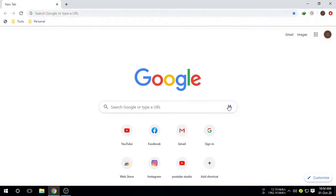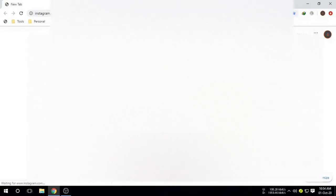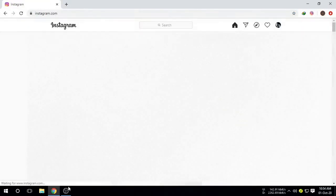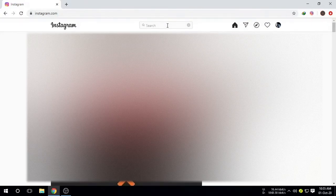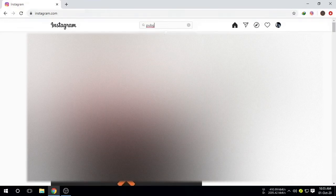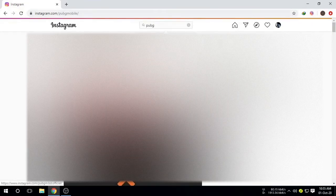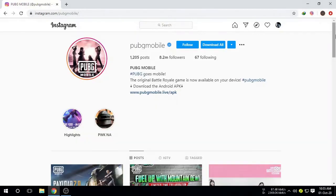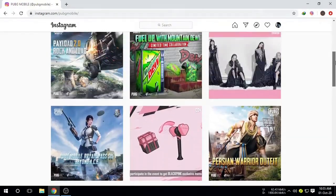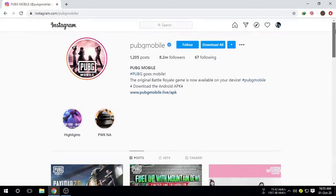Now open your Instagram and search anything. You can download any photos right now. I'm searching PUBG Mobile here. You can see this is the official Instagram of PUBG.